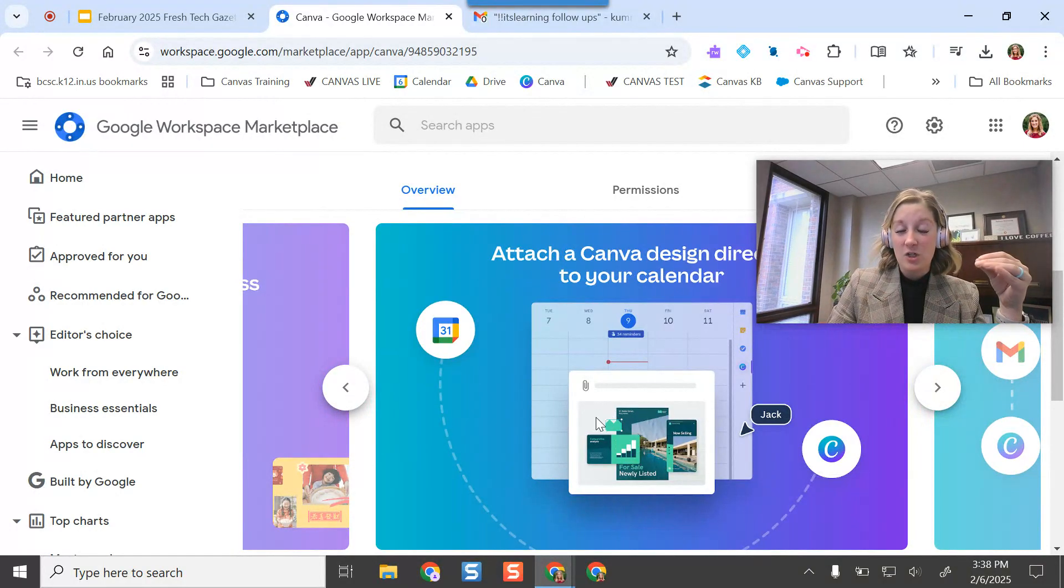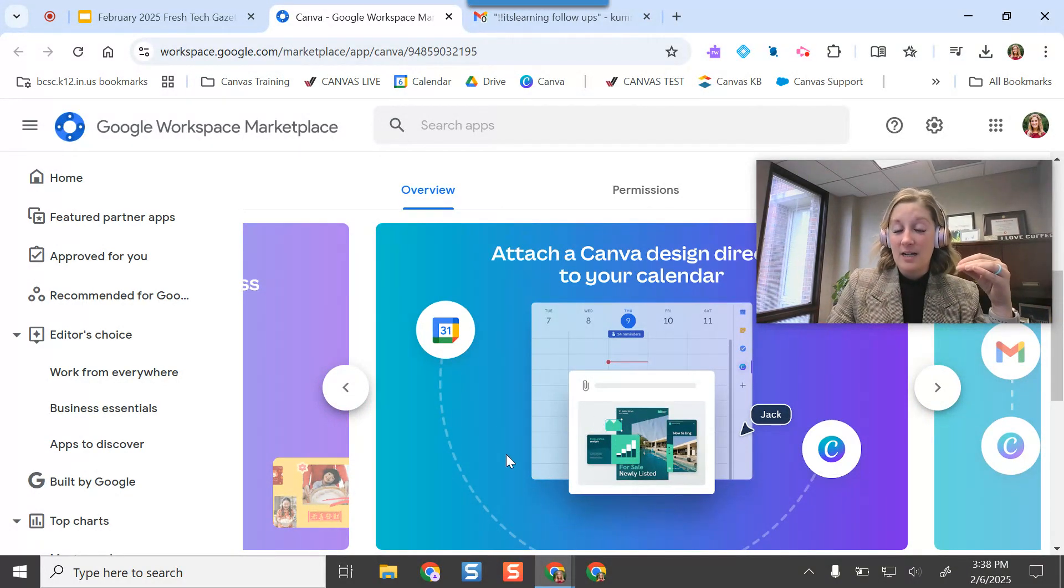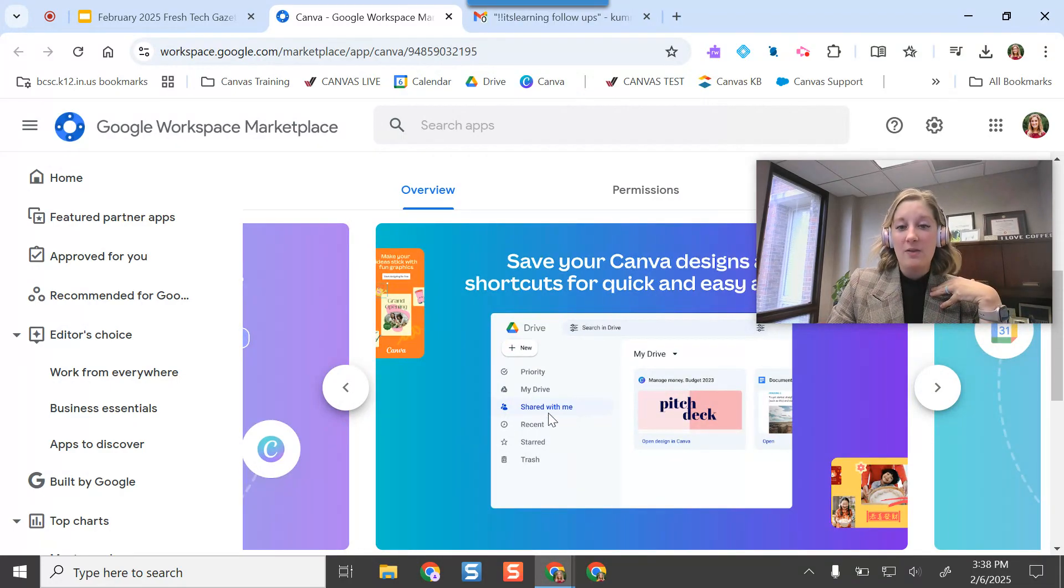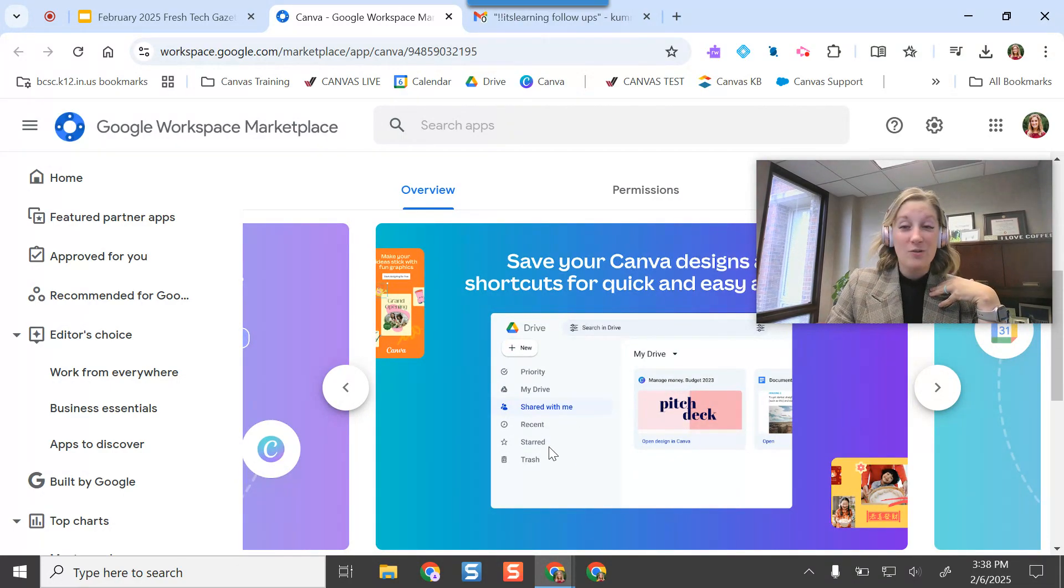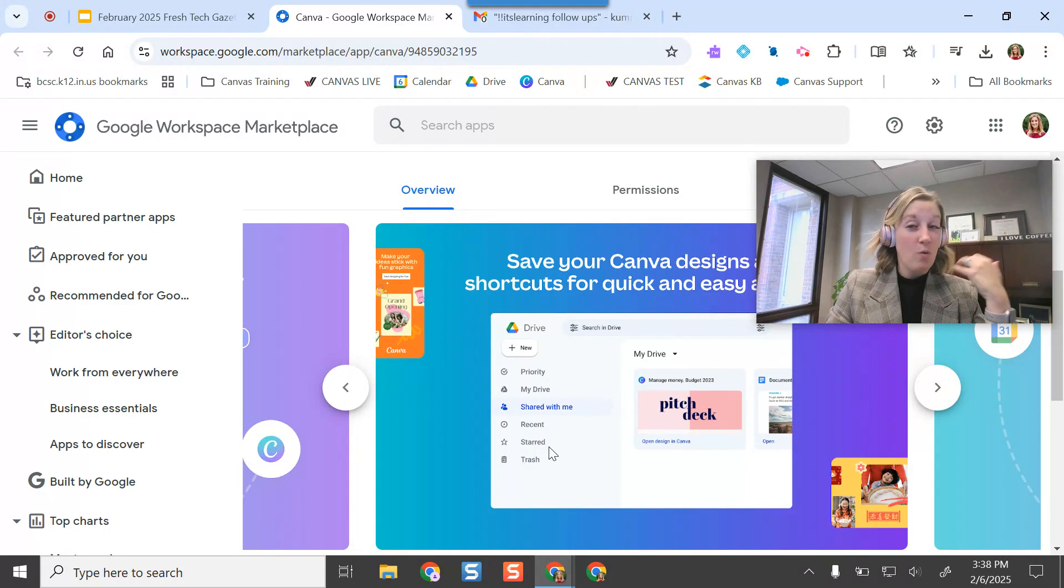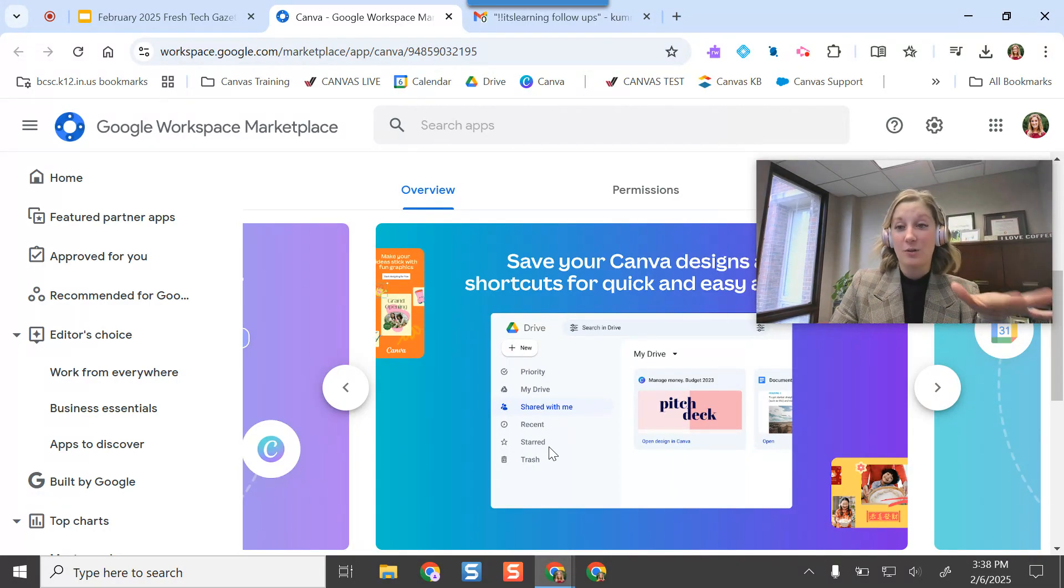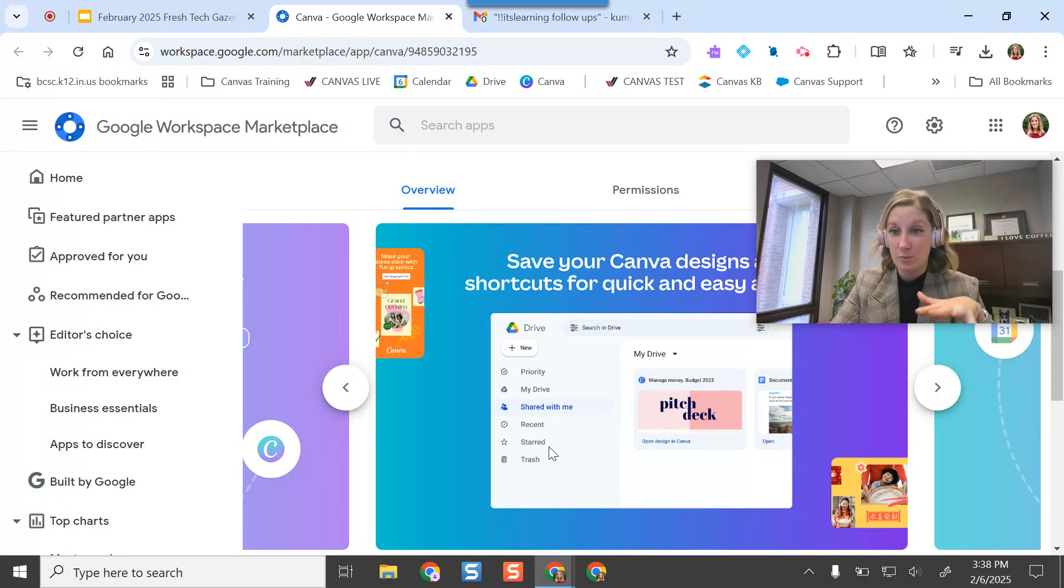You can also attach Canva designs onto your Google Calendar events, so I'm going to try and give that another go. And you can also pull up your Canva designs in your Google Drive, or you can save your files in your Google Drive too.